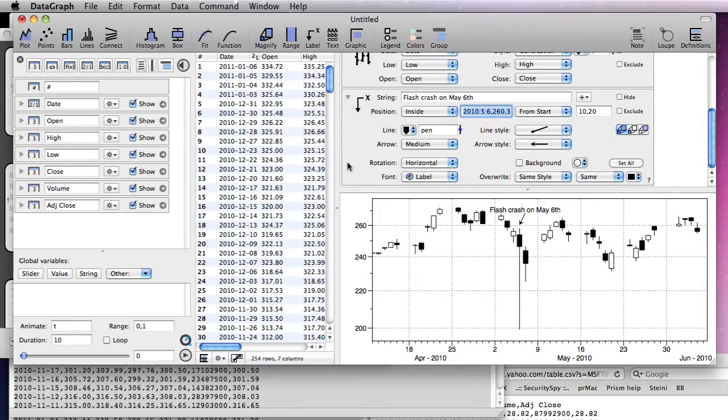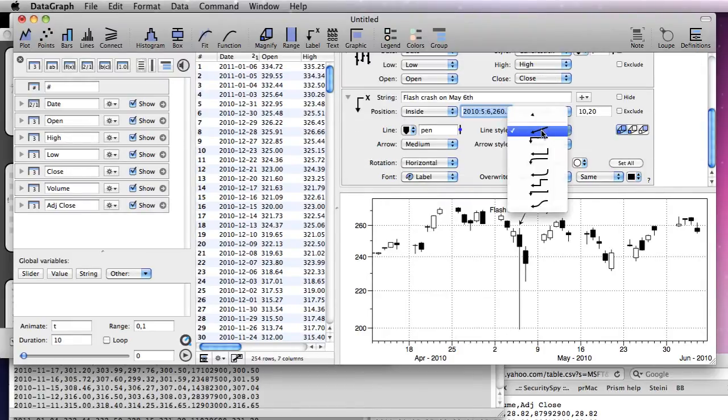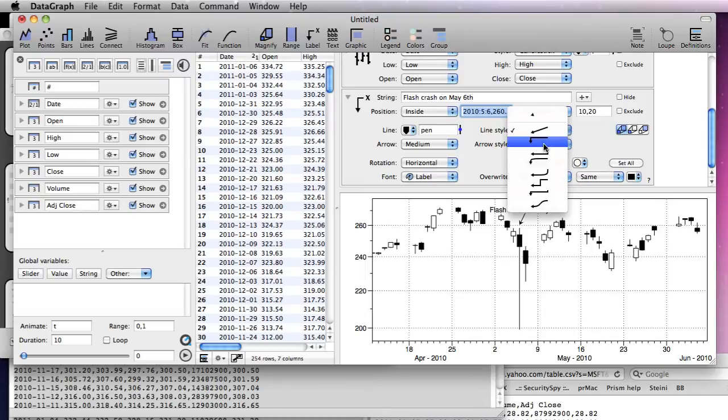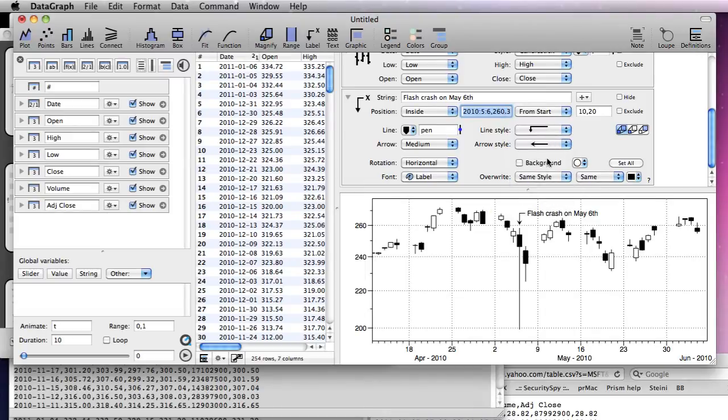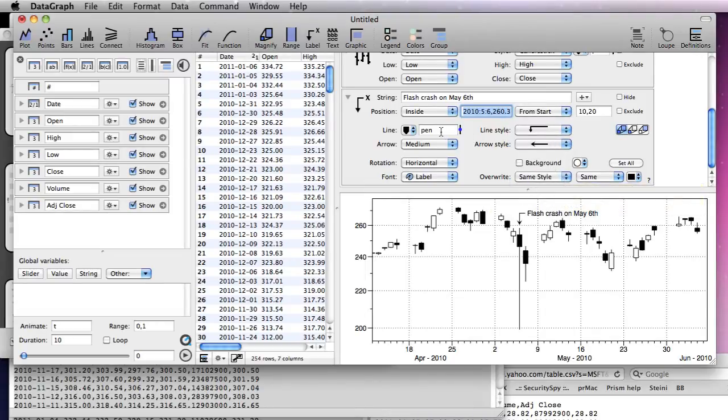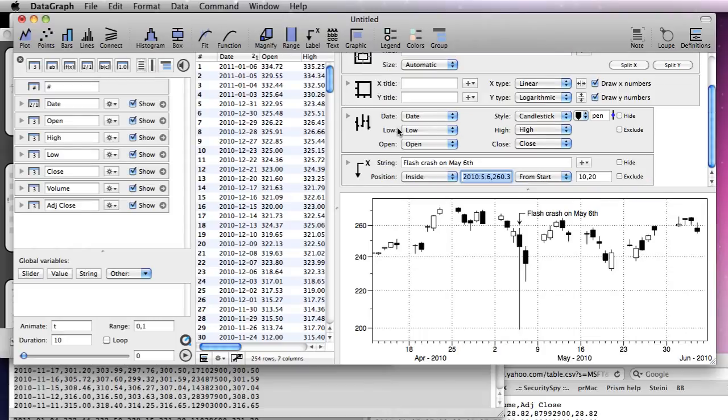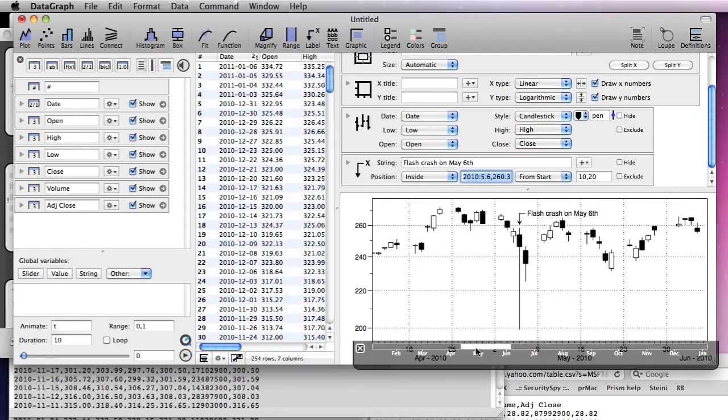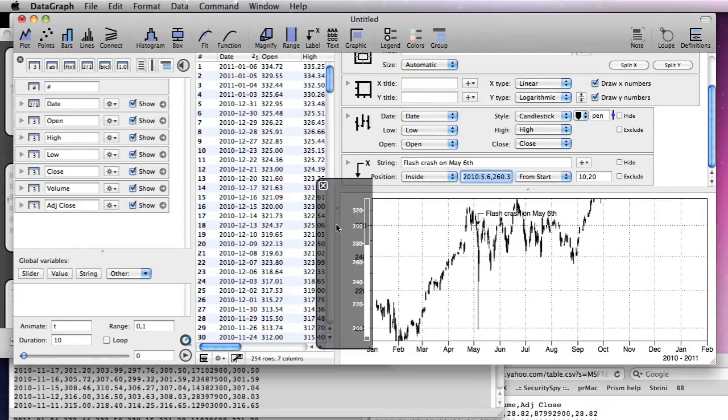You can change the arrow type by going into the detailed view for the label. A quick way to zoom out is to click the dismiss buttons for each axis floater.